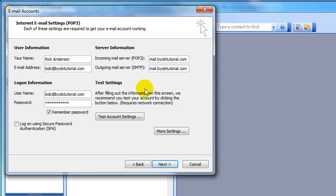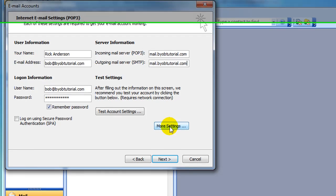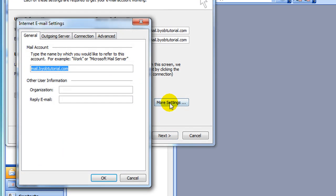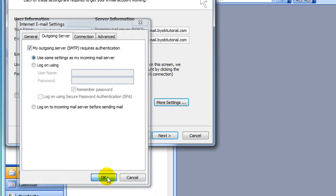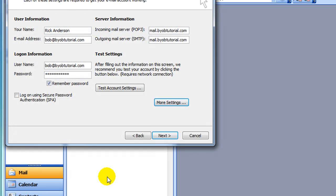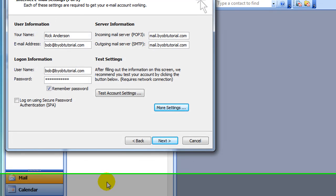So next, you need to select More Settings. The thing that's important here is the outgoing mail server. It's important that we say that the outgoing server requires authentication and that we use the same settings as the incoming mail server. Go ahead and select OK to that.